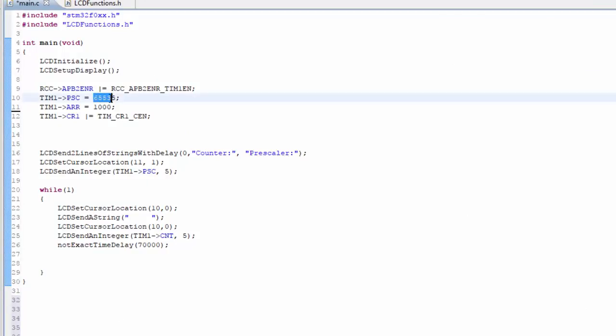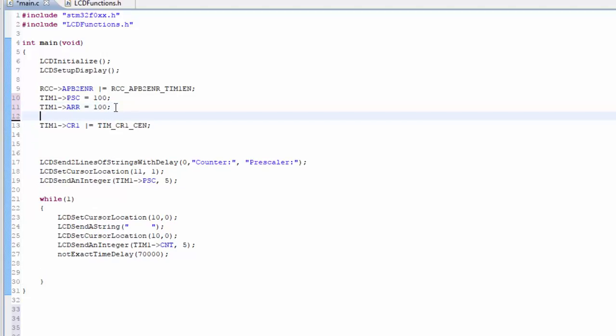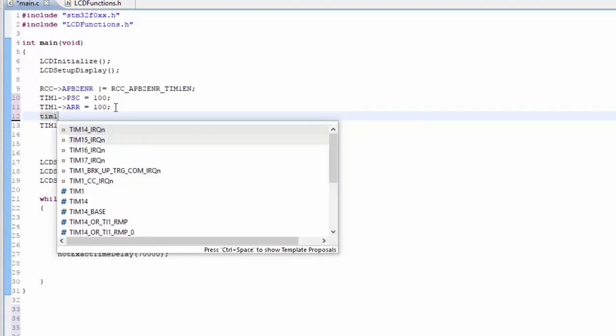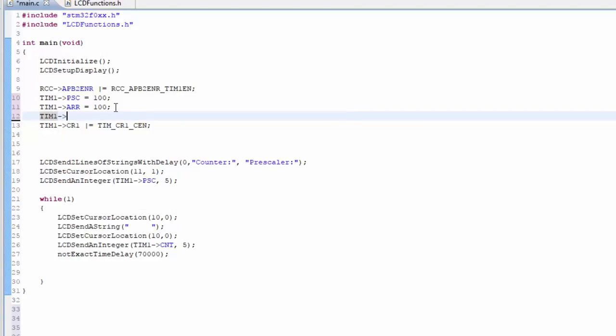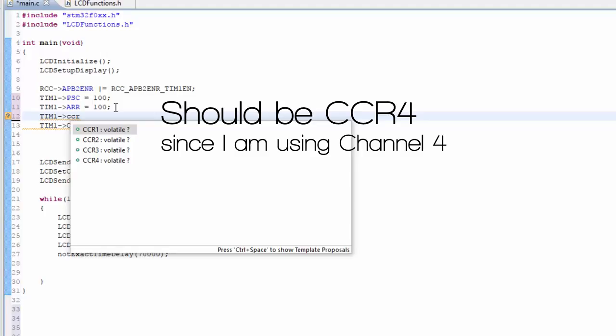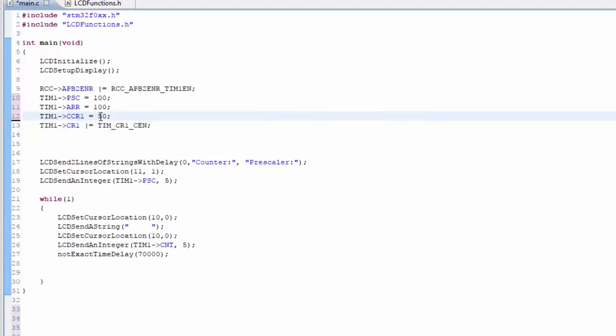Now that we know this, let's take a look at the program that we had before. In the PSC, we're going to make this a lot smaller. I'm going to go with 100. We can see what happens with that. And the ARR is the period. So I will use 100 as a period as well. So it's an easy number to understand percentages with the duty cycle.